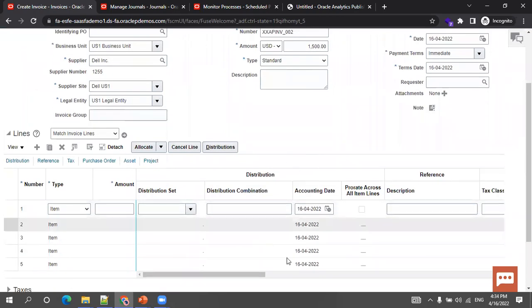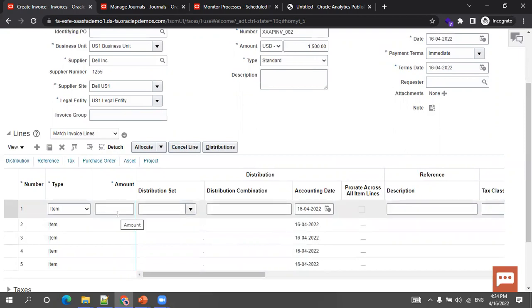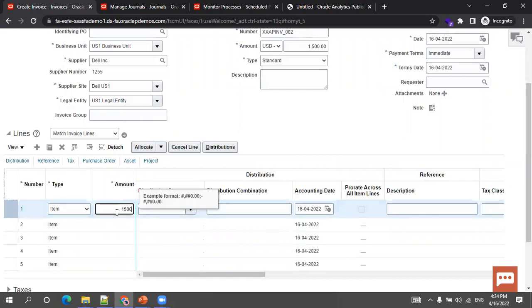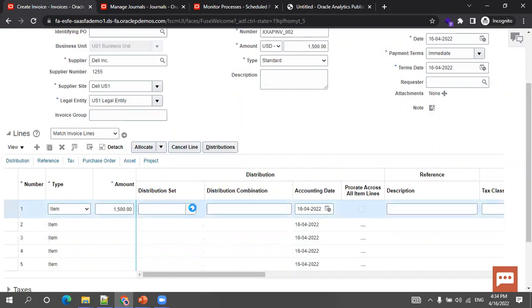So automatically it populates blank invoice lines. Even if you don't want to enter five lines for a given invoice — once you enter the required set of line information and click Save, the nullified lines will get removed. By default it populates five blank lines. Based on your requirement, you can enter the invoice lines, or enter just one line and leave it. I'll mention the amount and then mention the distribution set — how you want to distribute this particular amount.